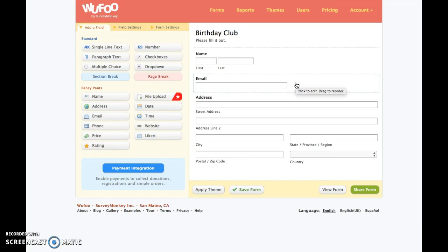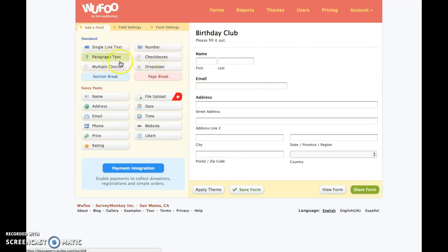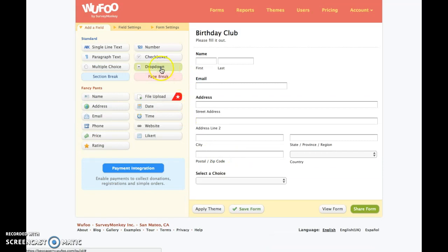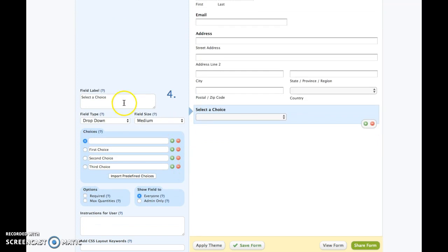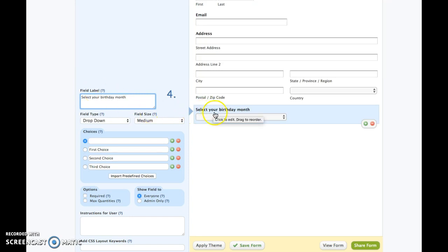If we want to do something like a dropdown box or checkbox, all we're going to do is click one of these. I'm going to show you how I did my birthday club. I love the dropdown because it keeps things neat and it's not too congested. When I click 'Dropdown,' you can see it popped in right here. When I click on it, it shows me the things I need to fill out. So I'm going to tell them to 'Select your birthday month.' That's what they're going to see on their form.